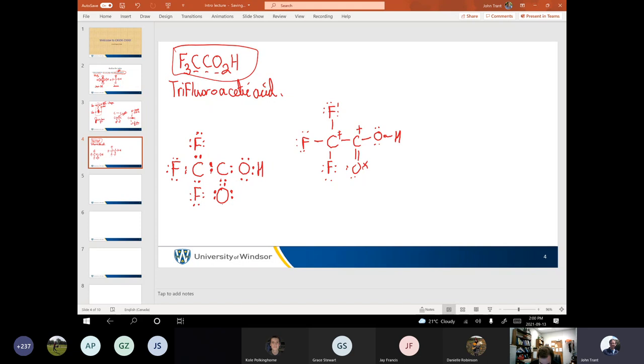If we're going to try and calculate the formal charge on these atoms, does anyone remember the equation for formal charge?